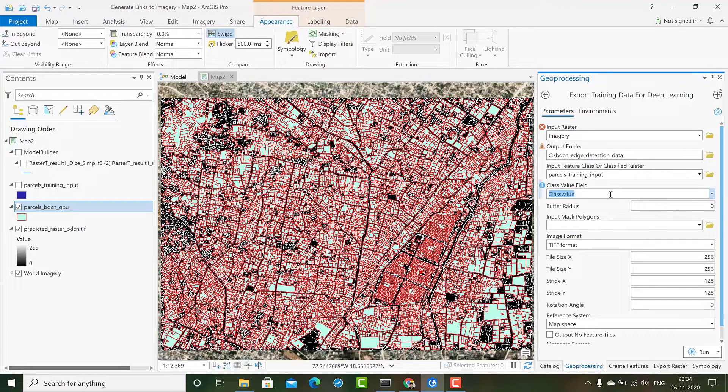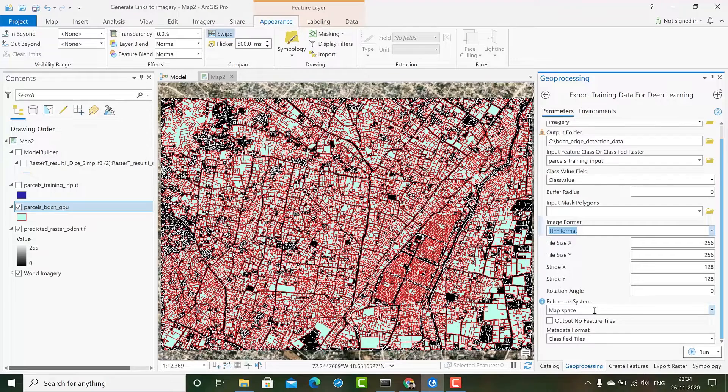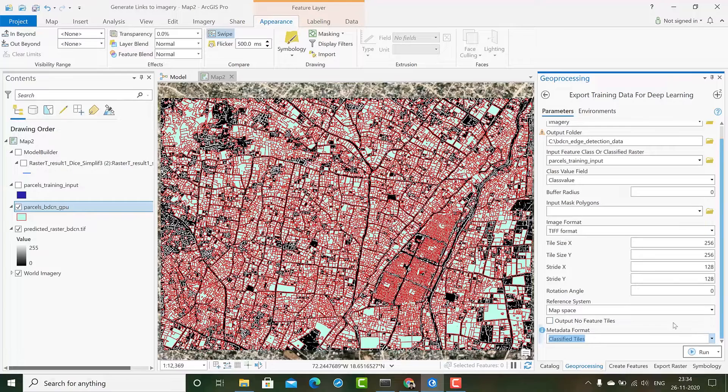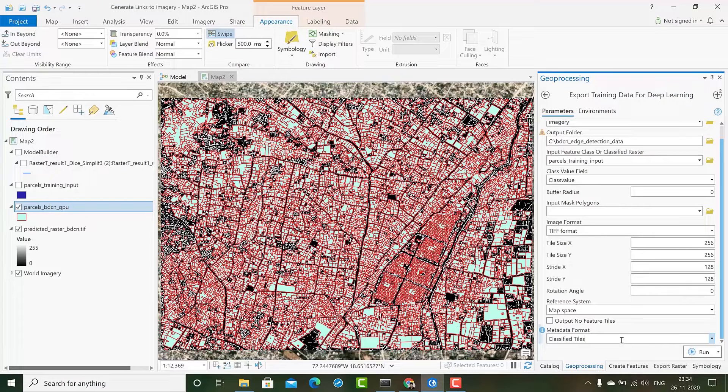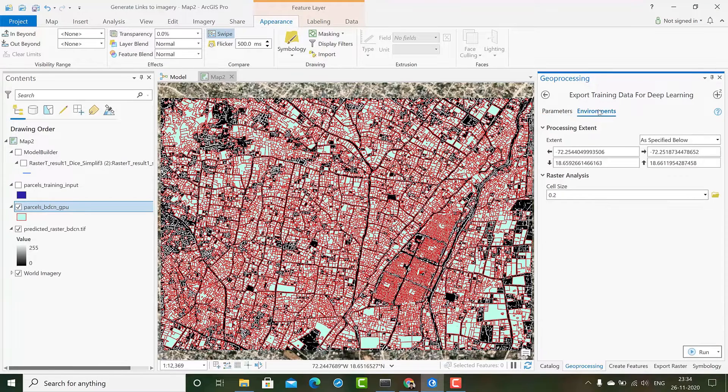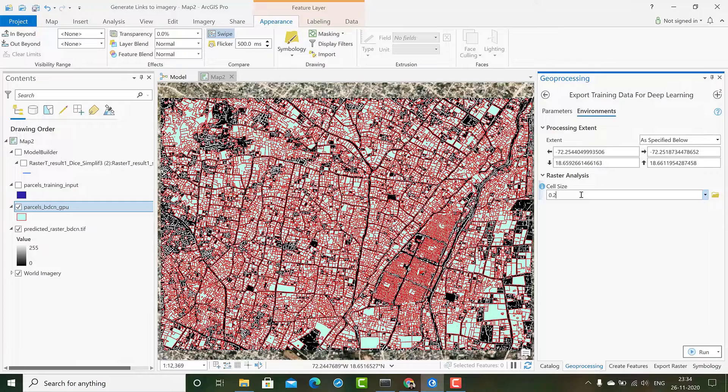Then give the class value, then we give the image format, then give the metadata format which is classified tile style as we want labels of binary tiles in which one should be for edges and zero should be for background. And in the environment we have to give a cell size 0.2. This should be used during the classified pixels or inference phase.